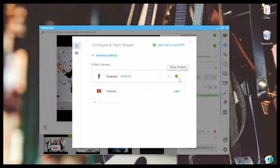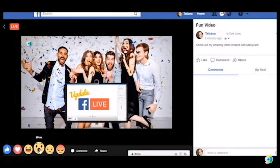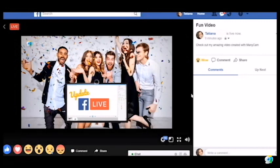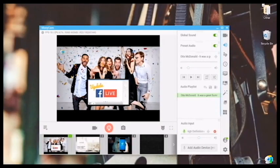Oh my God, I'm live on Facebook! I'm just going to go and check my account. Isn't that awesome? Ready to be famous? Get Manicam today and take your Facebook live streams to the next level. You can choose to be just like the others, or you can be outstanding. I believe in you. Thanks a million for watching, guys. There are more videos to come soon, so don't forget to subscribe to our channel.